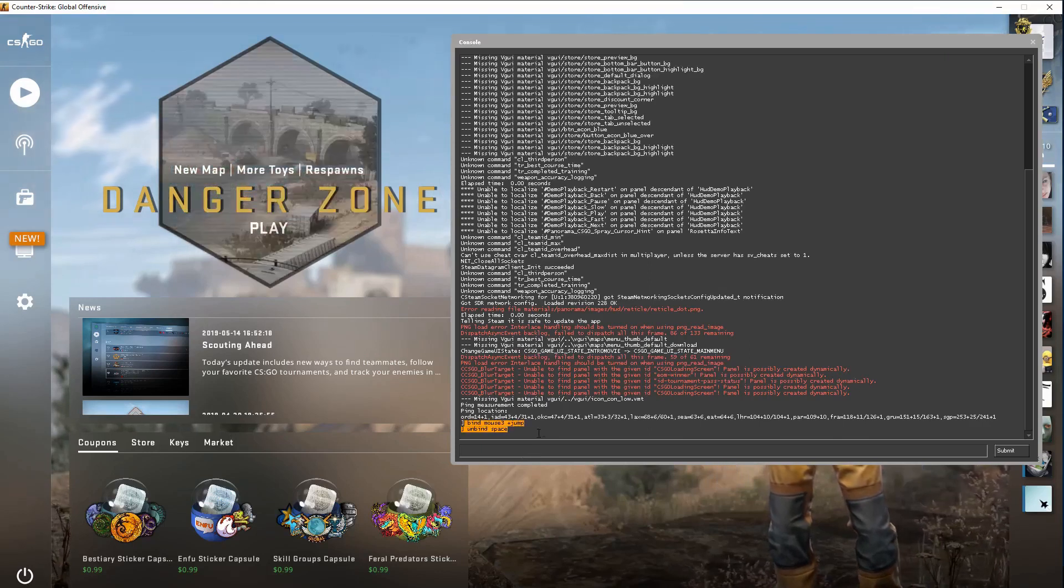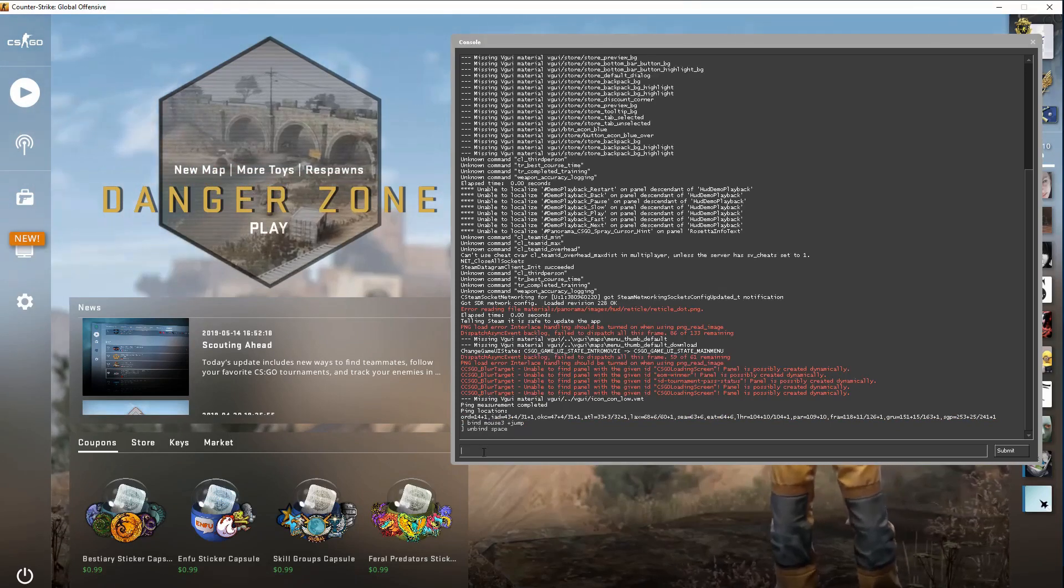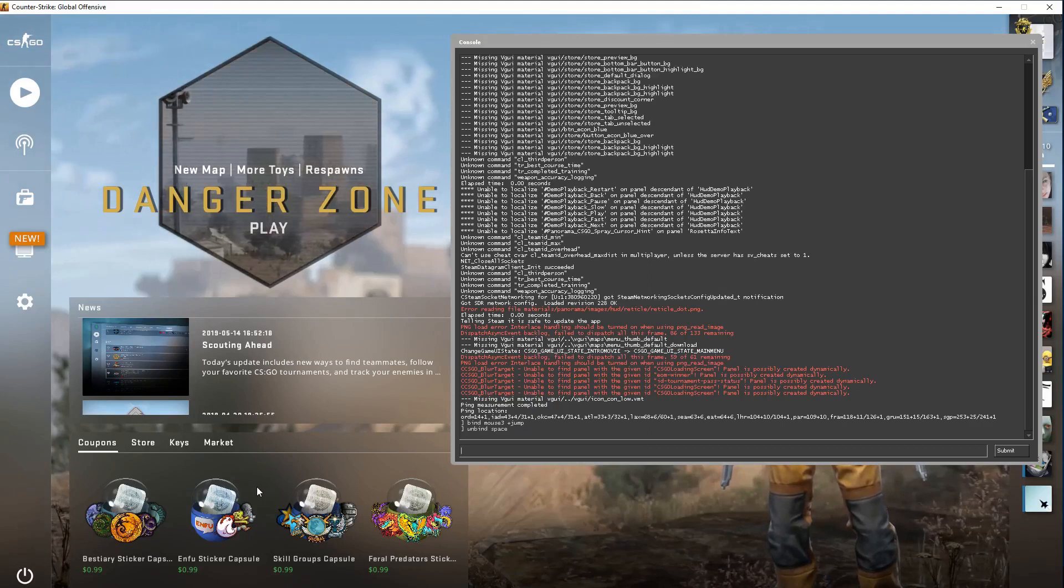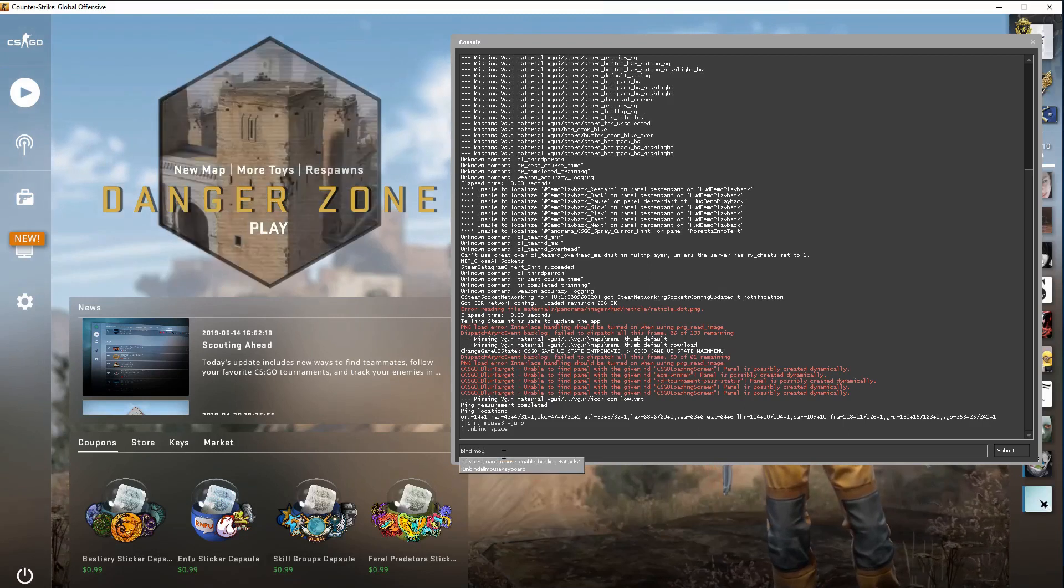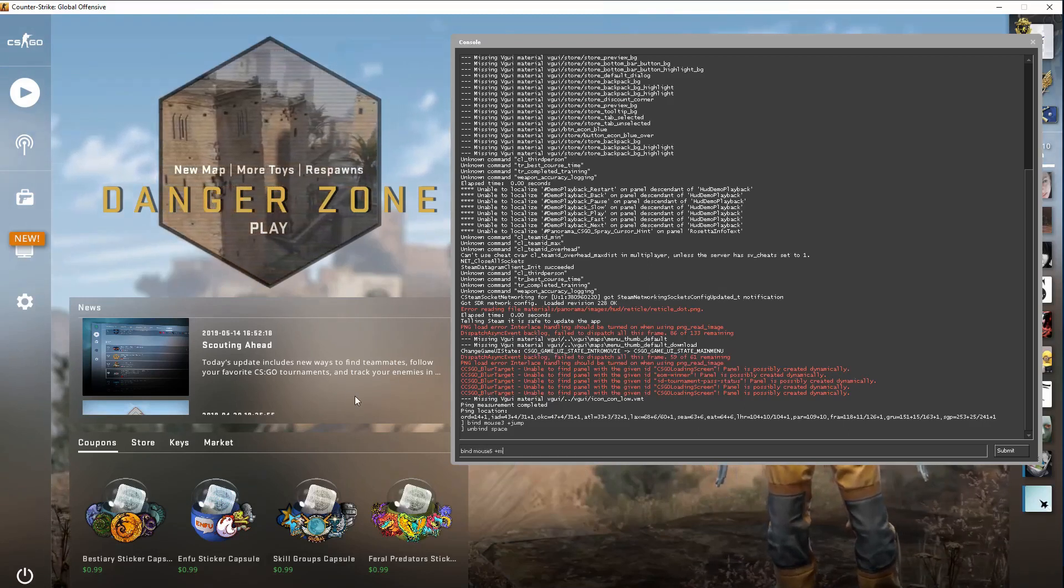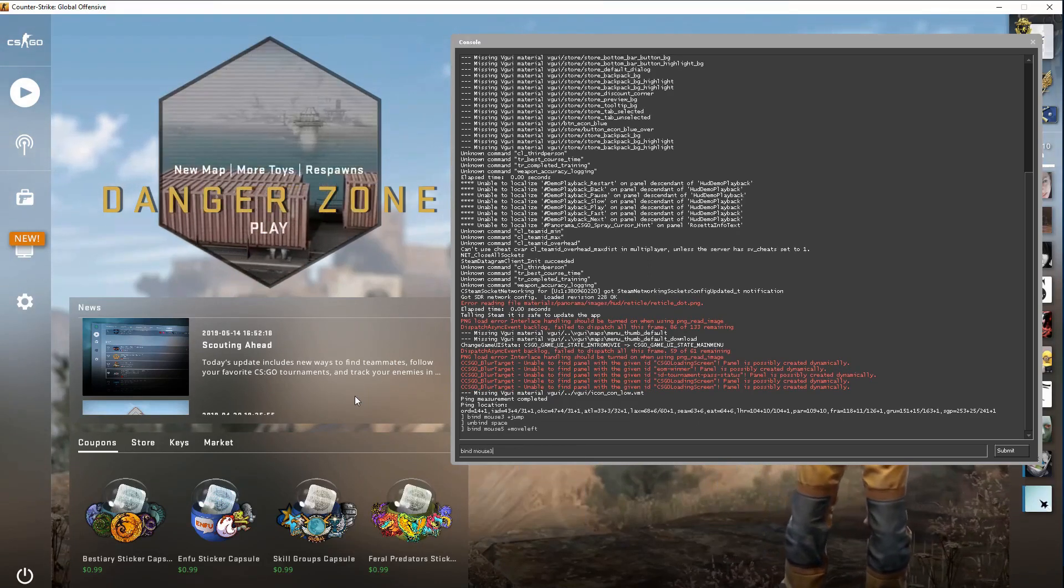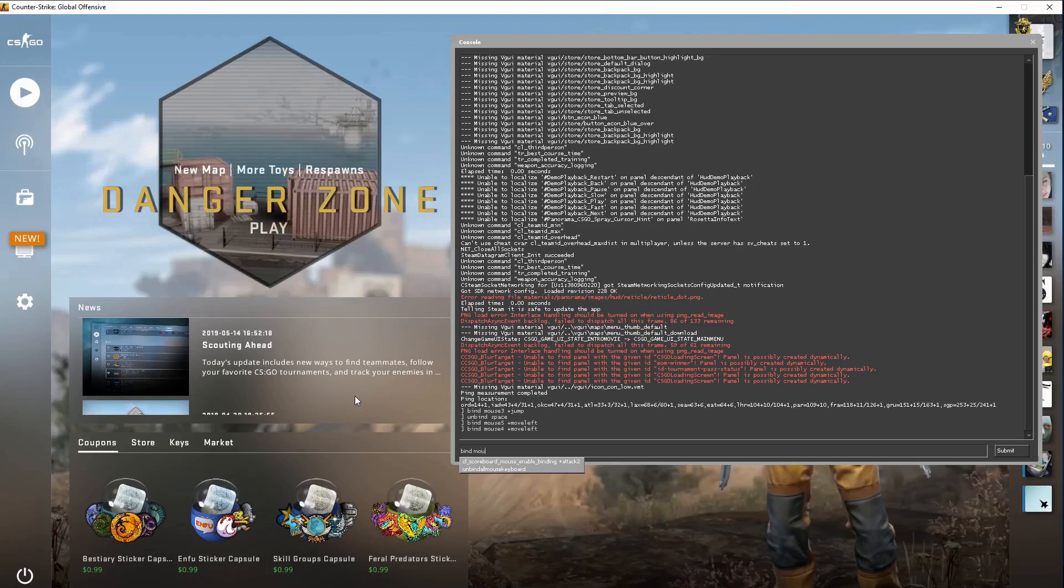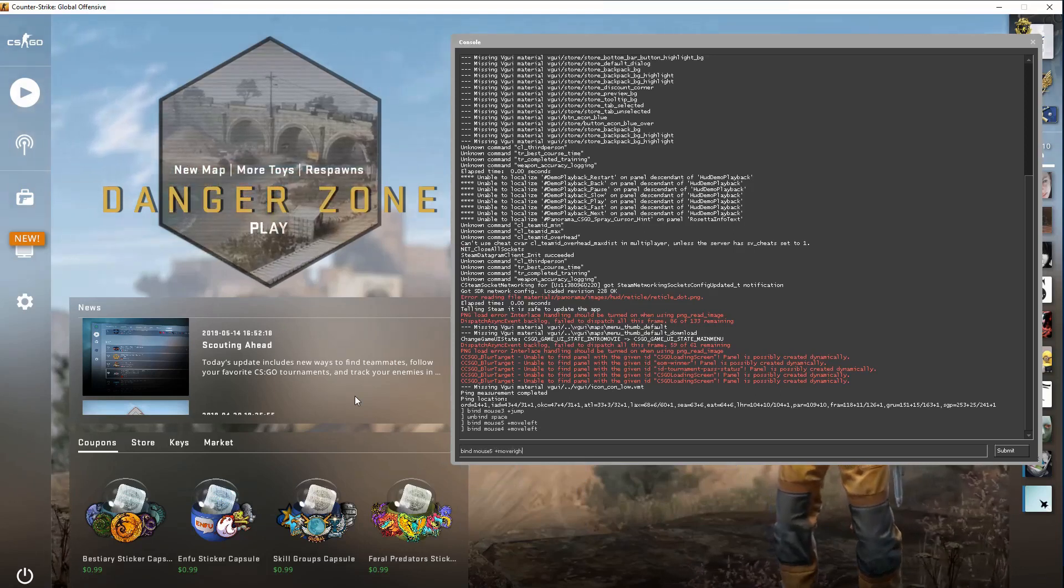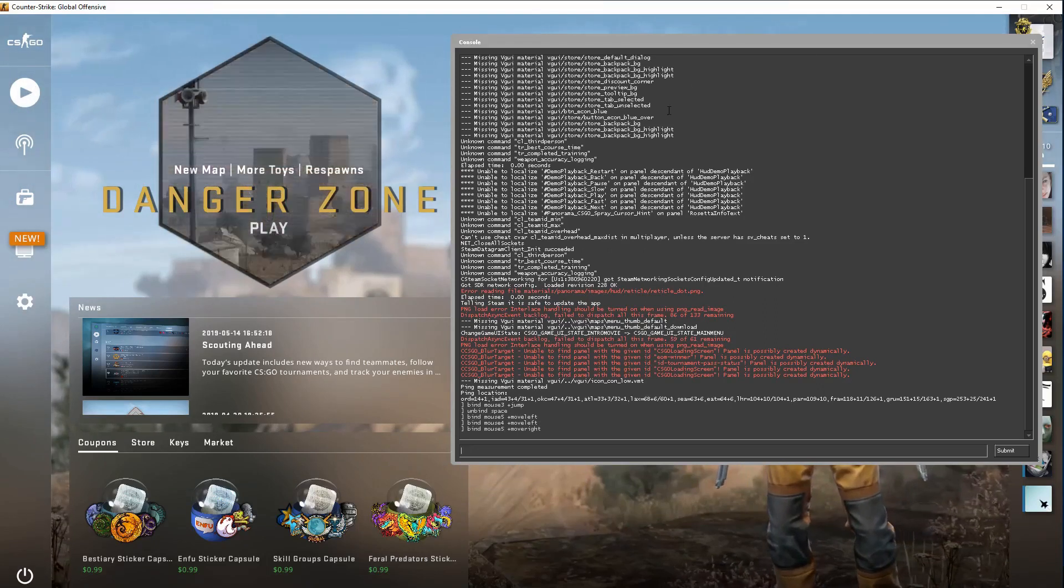Bind mouse 3 plus jump is basically the bhop hack so you can bhop and become undetected. If you want to use the auto strafe, bind mouse 4 plus move left and bind mouse 5 plus move right. That's basically all you really need to do in console.